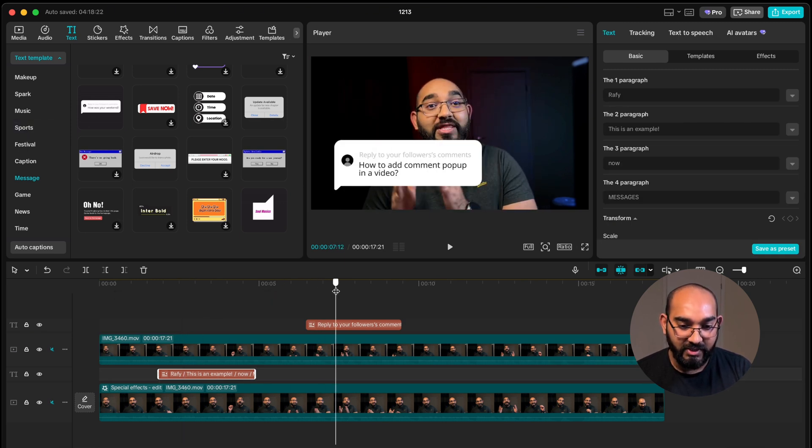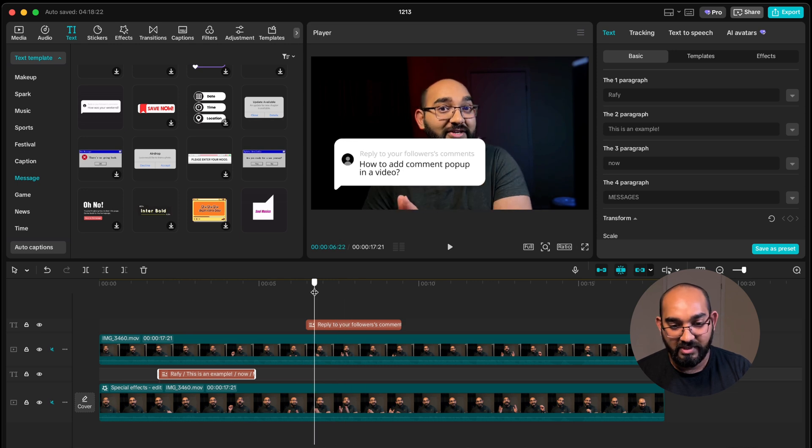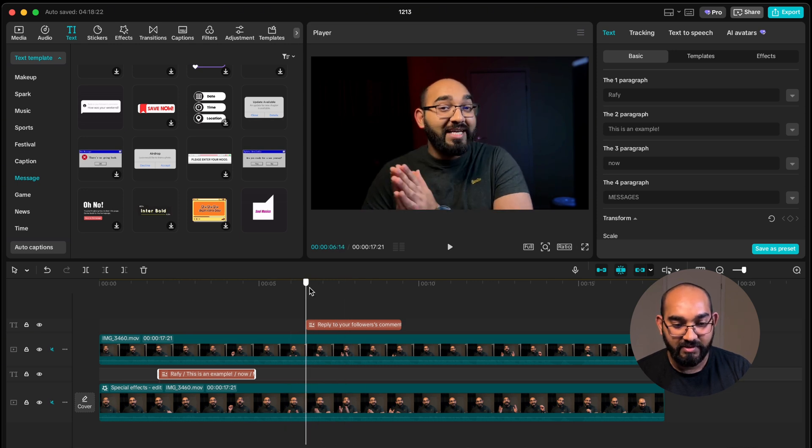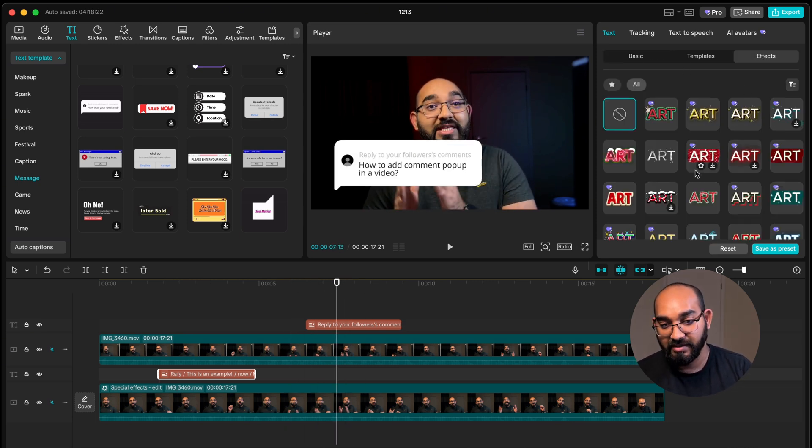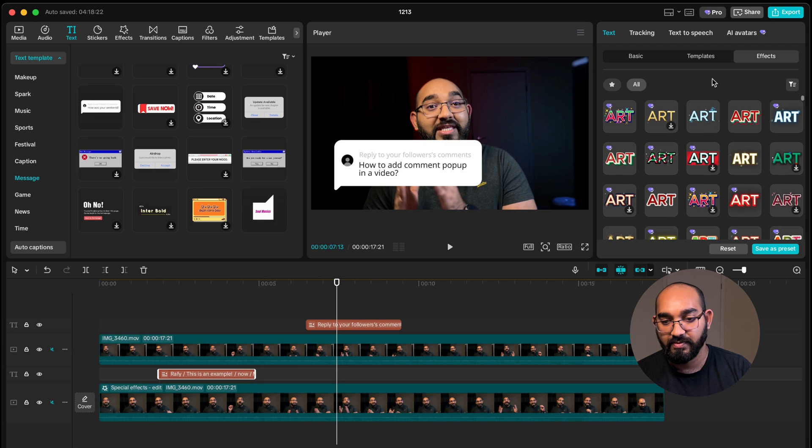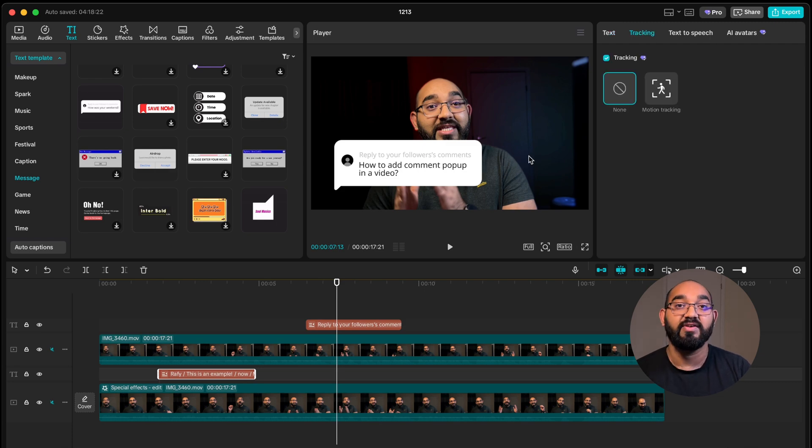Right so this is it and if you want you can add some kind of effects as well and work with tracking stuff if you want. So this is how you can add message or comment pop-up in your video with CapCut.